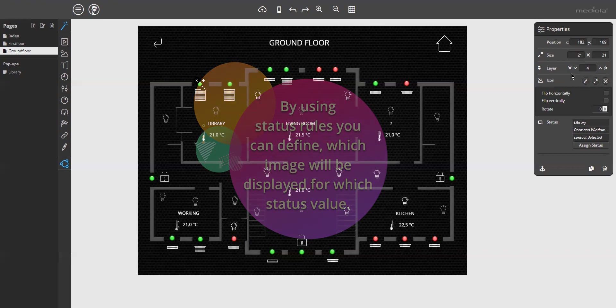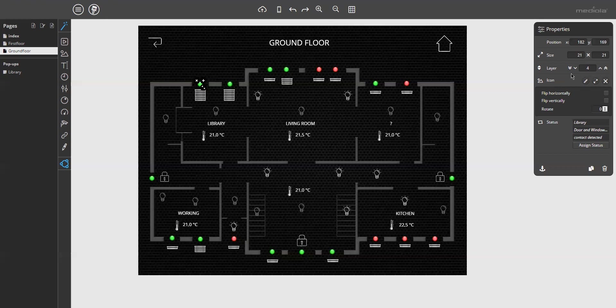As a result, you can assign a status rule to a remote element, a button or an image, placed on your page. So this element will show different images for different status values according to the defined rule. Okay, so much for the dry theory. Let me now demonstrate this with an example that will make things much easier to understand.